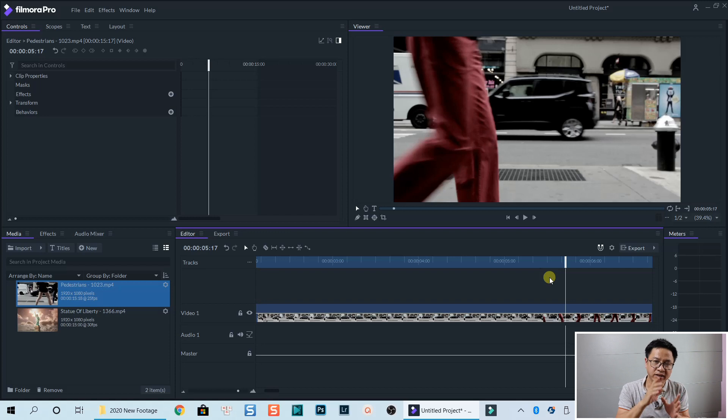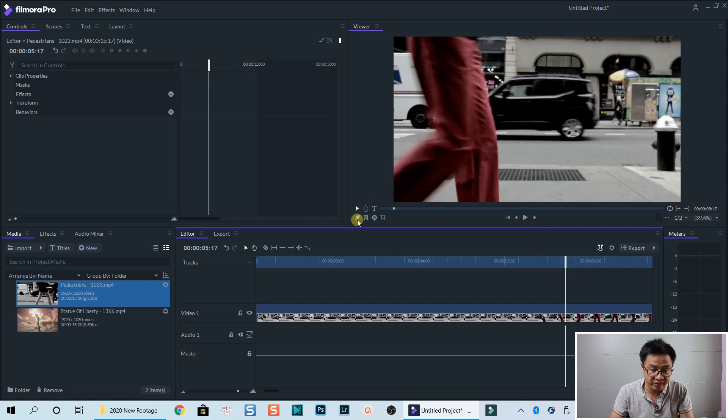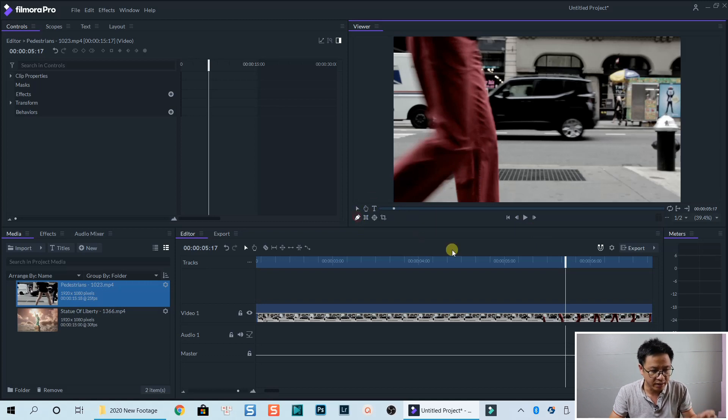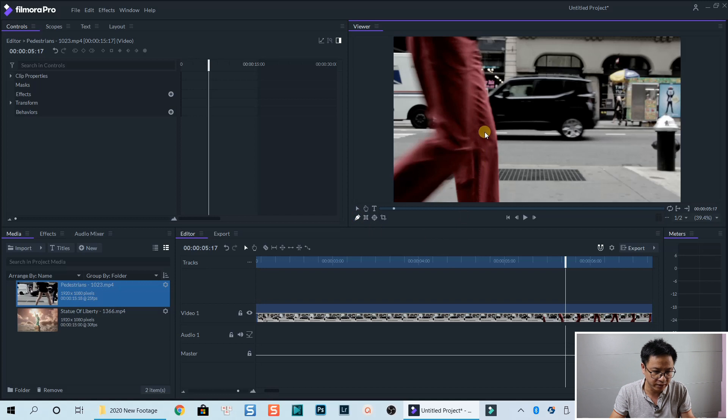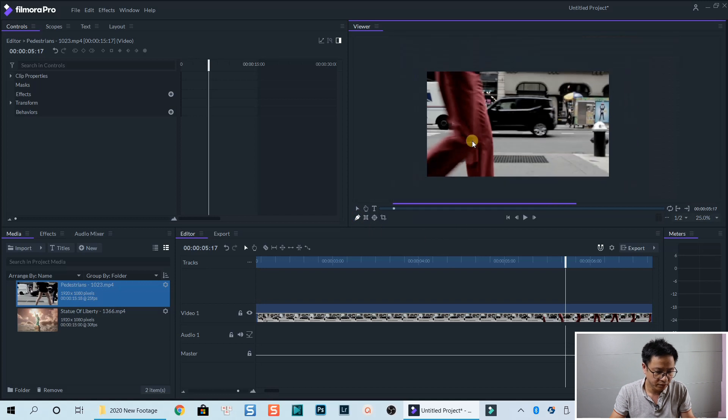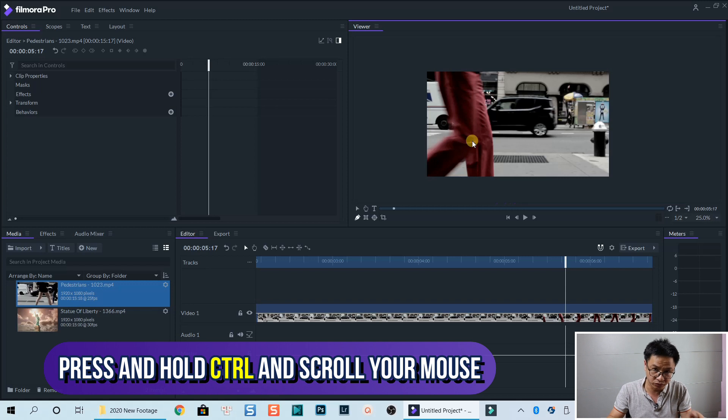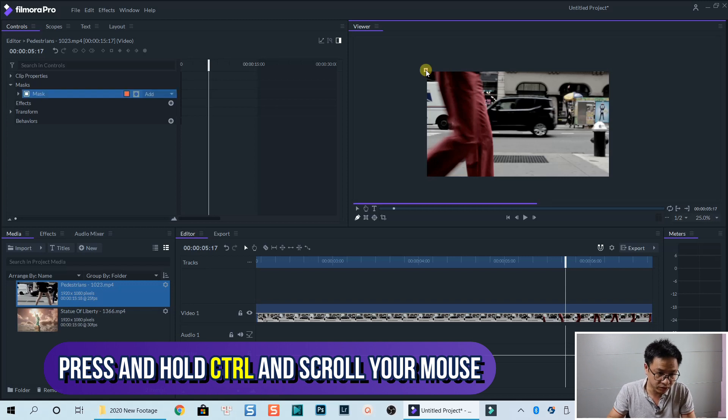And now we need to draw a mask around him. OK, so let's go. Select this freehand mask under the preview window. And also zoom in a little bit. You can press control and scroll your mouse to zoom in. Now the first point,